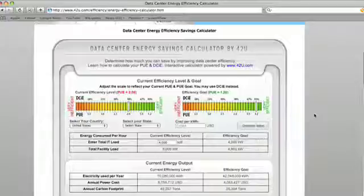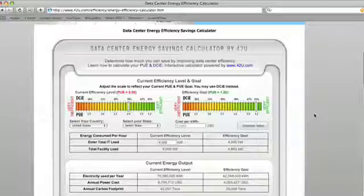A PUE of 2.0 means that for every watt delivered to IT equipment, another watt is expended in cooling or distribution. With PUE, the smallest the number approaching one, the better. Our calculator is driven by these two values.